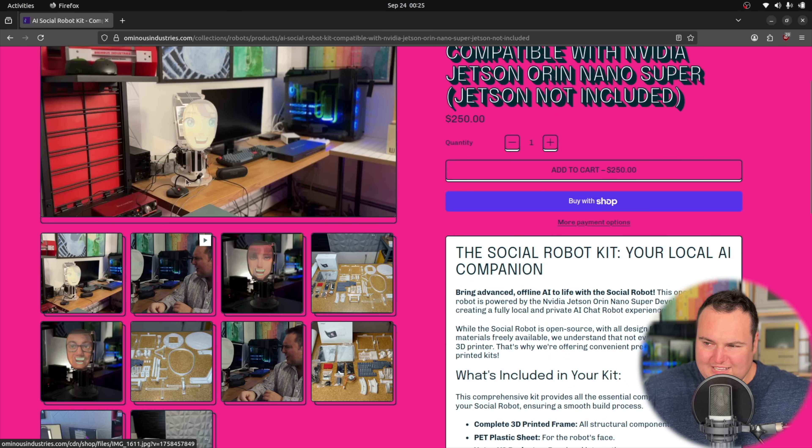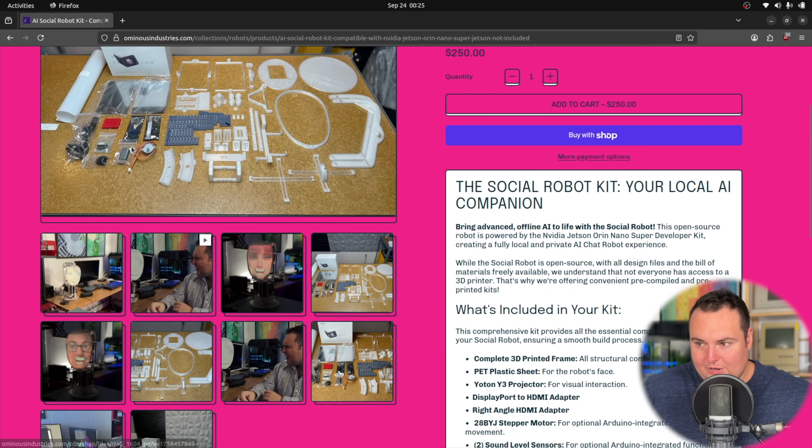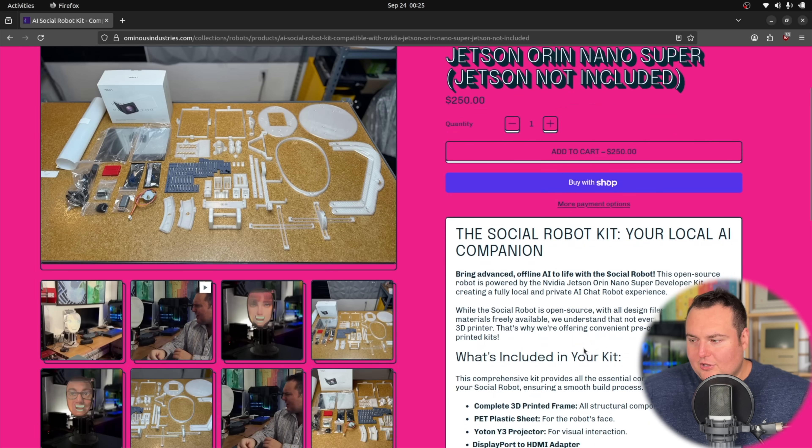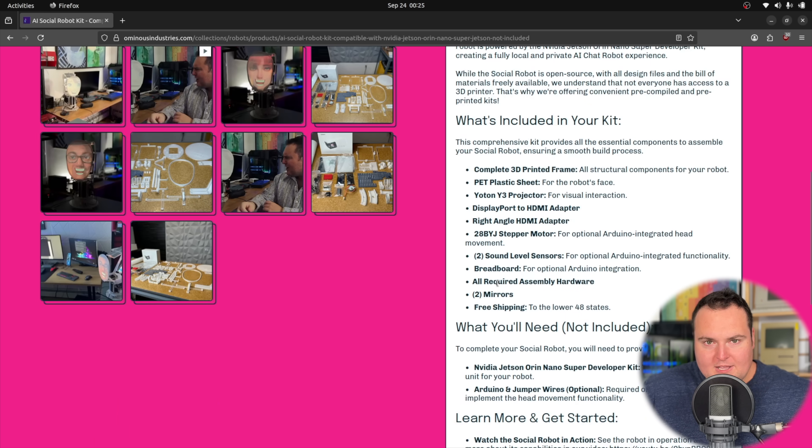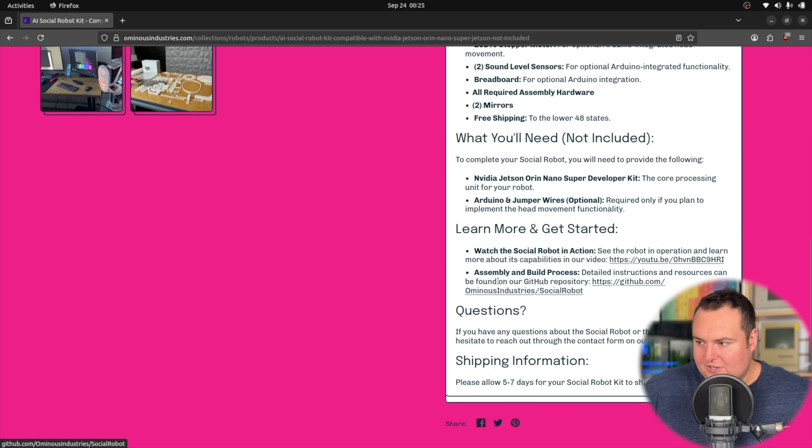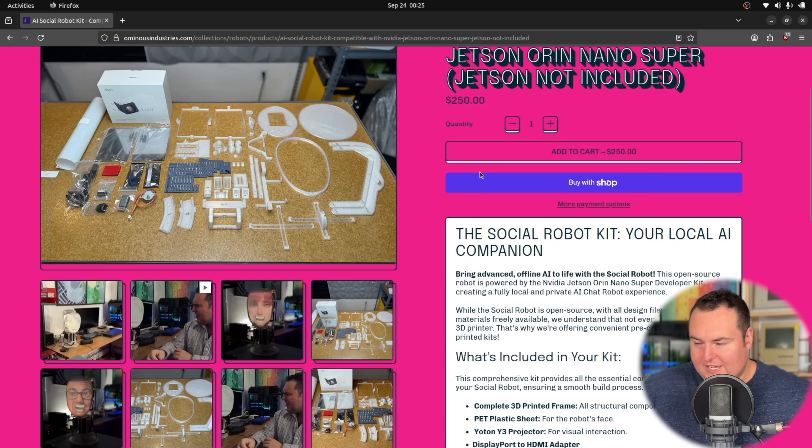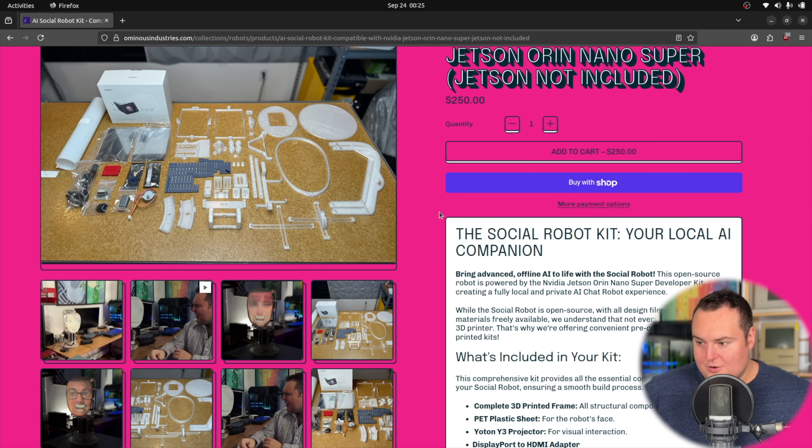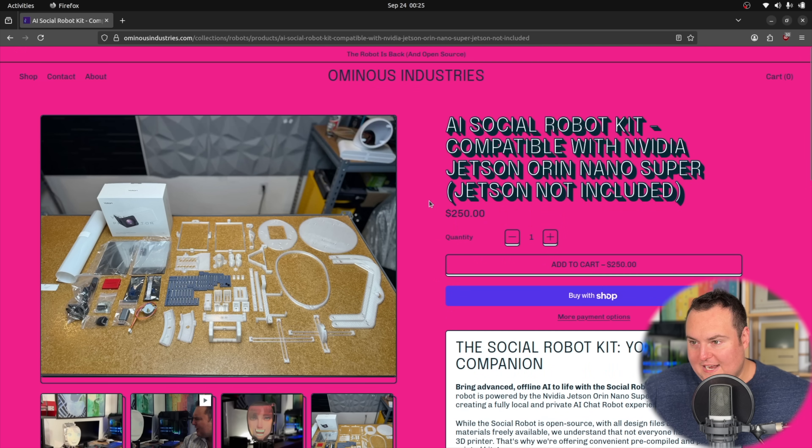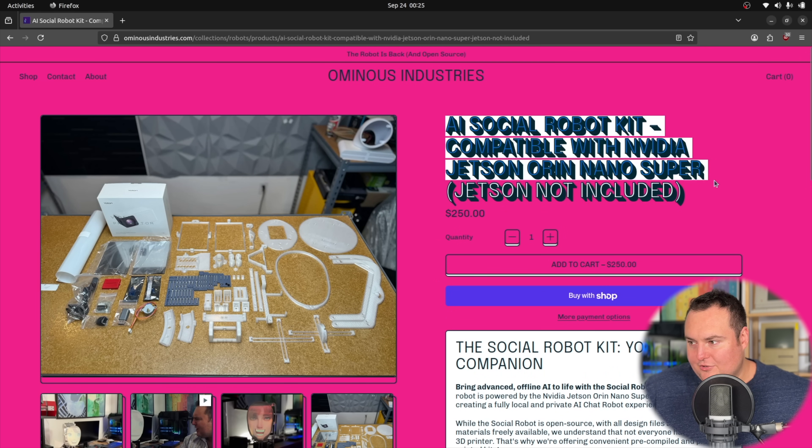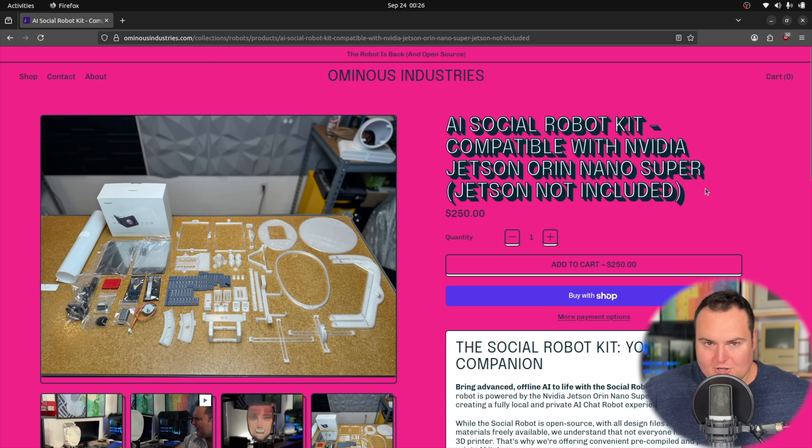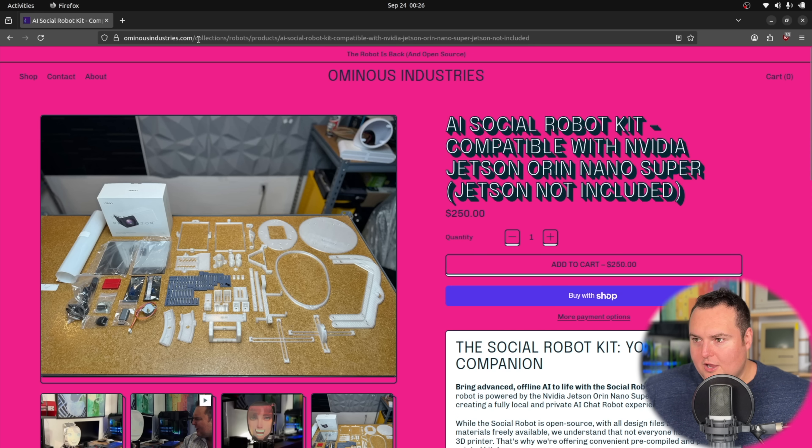You can buy a robot social robot for your Jetson right here. Everything included except the Jetson and the Arduino because it has head movement too, but it includes all the Arduino stuff except the Arduino. It is also on GitHub for anyone that doesn't want to spend the money. I do like open source, so I feel the need to contribute back to it because it's just kind of the non-toolbag thing to do.